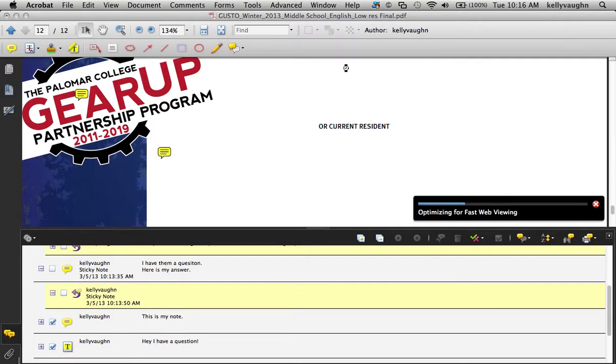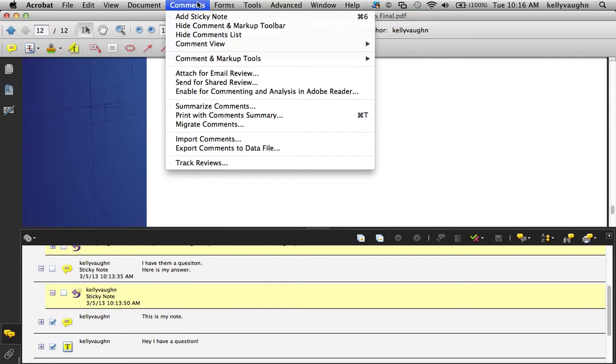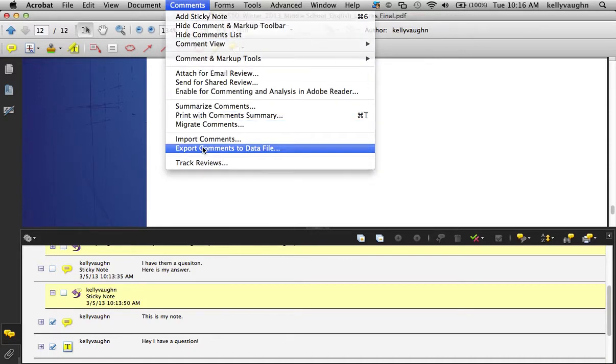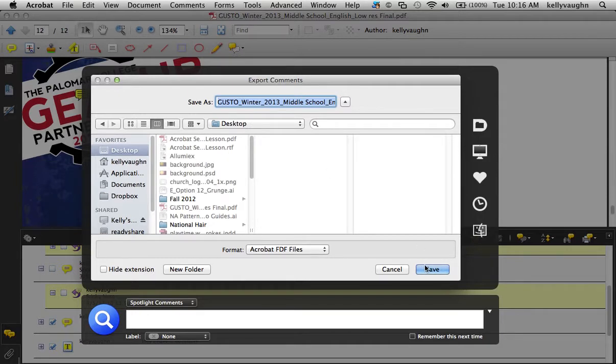Okay, we're sticking it on the desktop and now we're going to go to Comments, Export, Comments to Data File. And again, stick it on the desktop. Now, you'll notice here it says FDF file, which is different than PDF file.